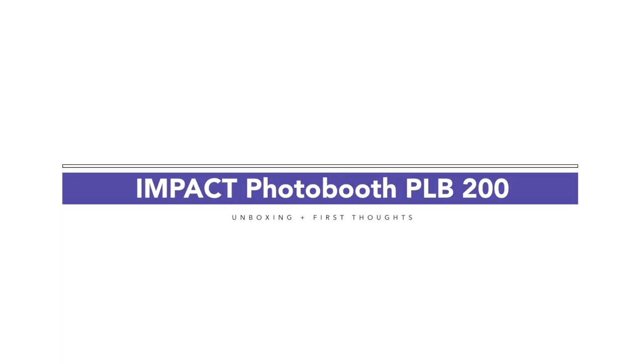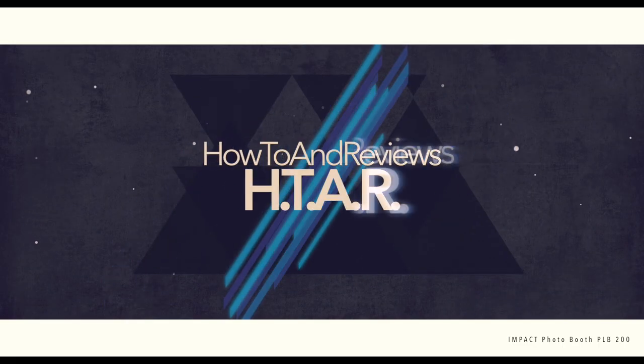All right, so here we have the Impact POB 200 Photo Booth, unboxing and first thoughts, and it's only available at B&H Photo.